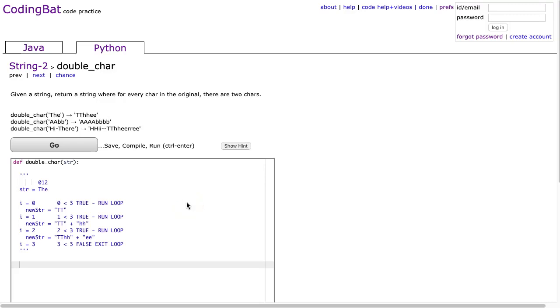Hello, I hope this video finds you well. Tonight we are diving into String-2 and we're going to look at double_char, and this is the Python solution.